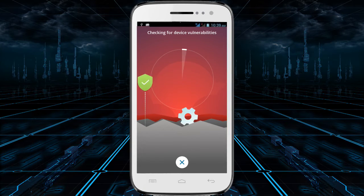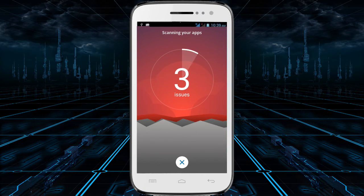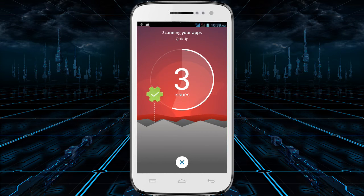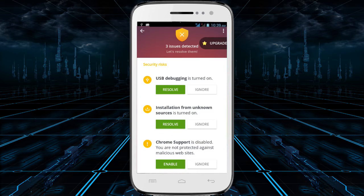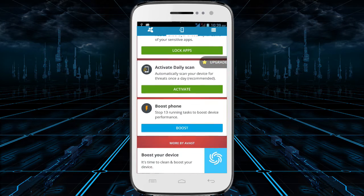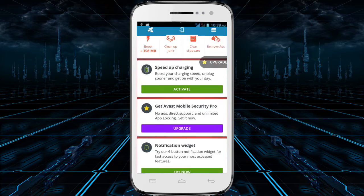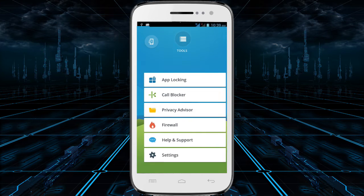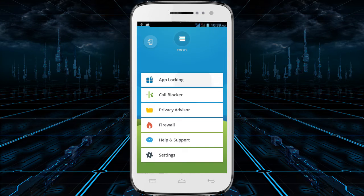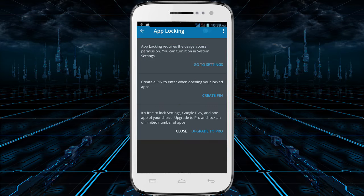It is just as well known and trusted, with over 100 million downloads. The features include the usual device scanning, app scanning, and real-time protection, but also include a call blocker, app locker, privacy advisor, charging booster, anti-theft features, and the ability to remote lock your device in case you lose it.